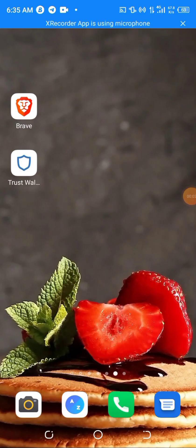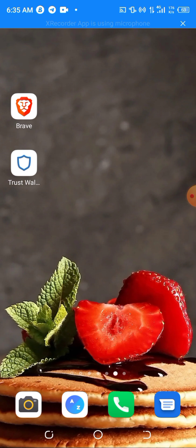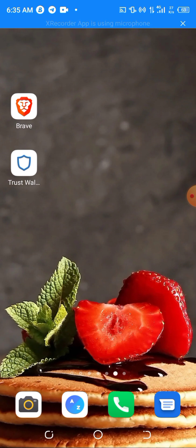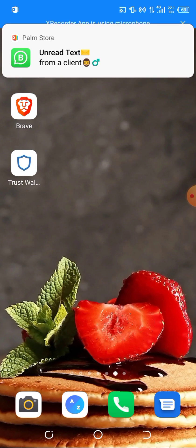Hello everyone, welcome back to my channel Crypto Love. In today's video I'll be showing you guys how to sell or swap your MineBSC to any preferred token. Please make sure you stick with me to the end of the video to have a full understanding of how to swap this token on your own.